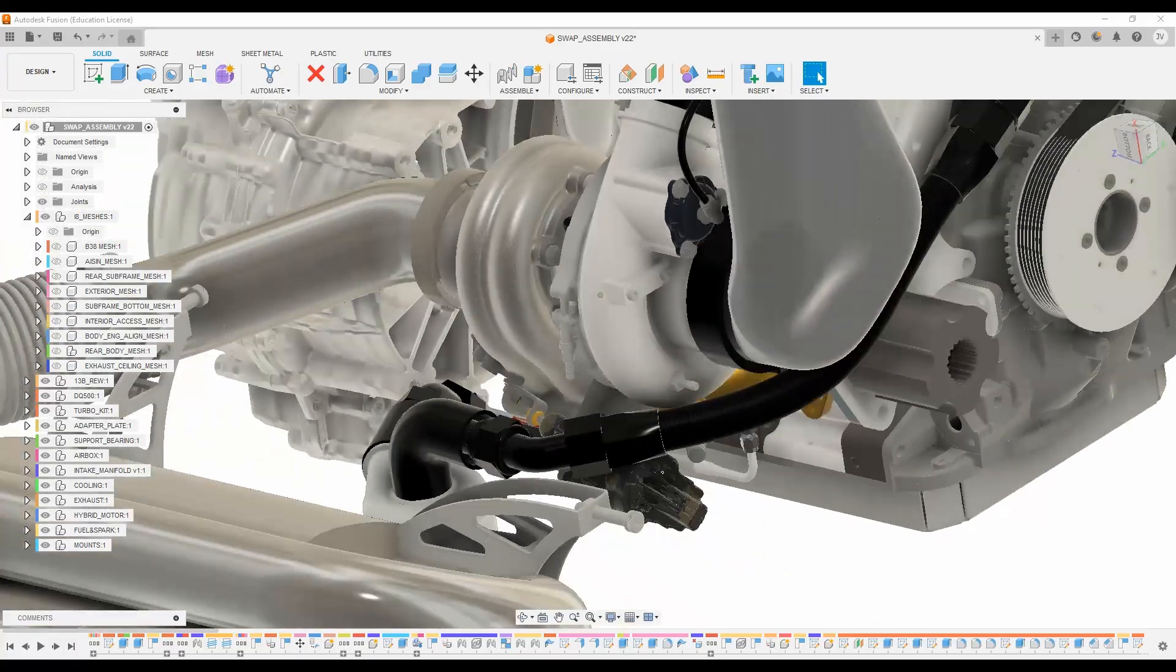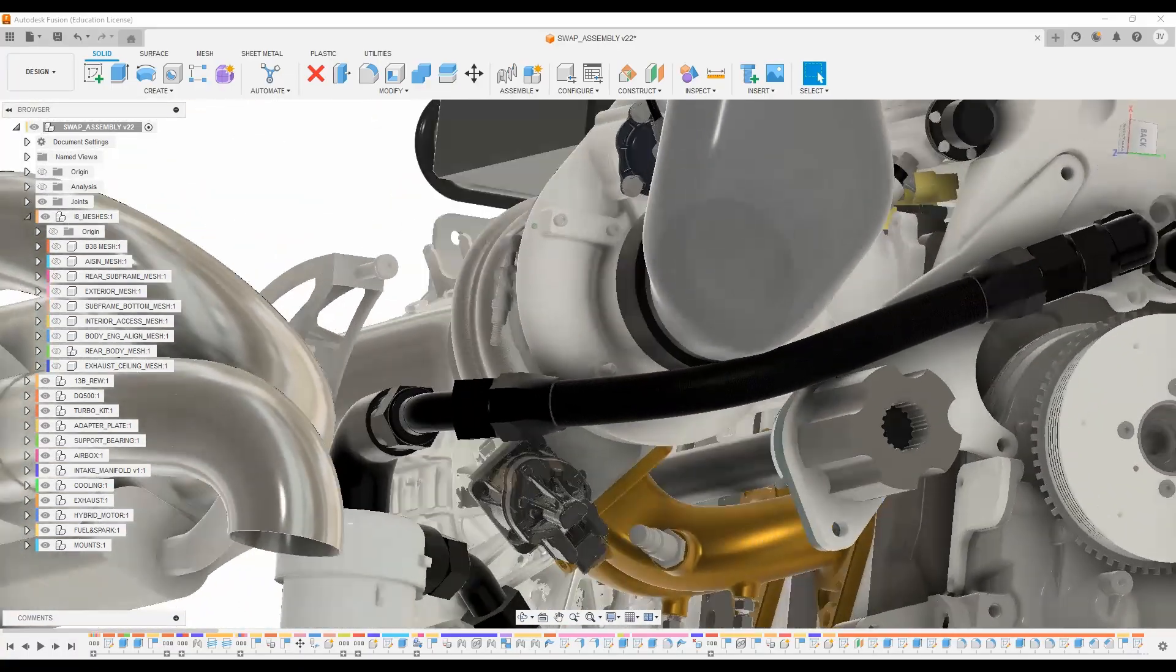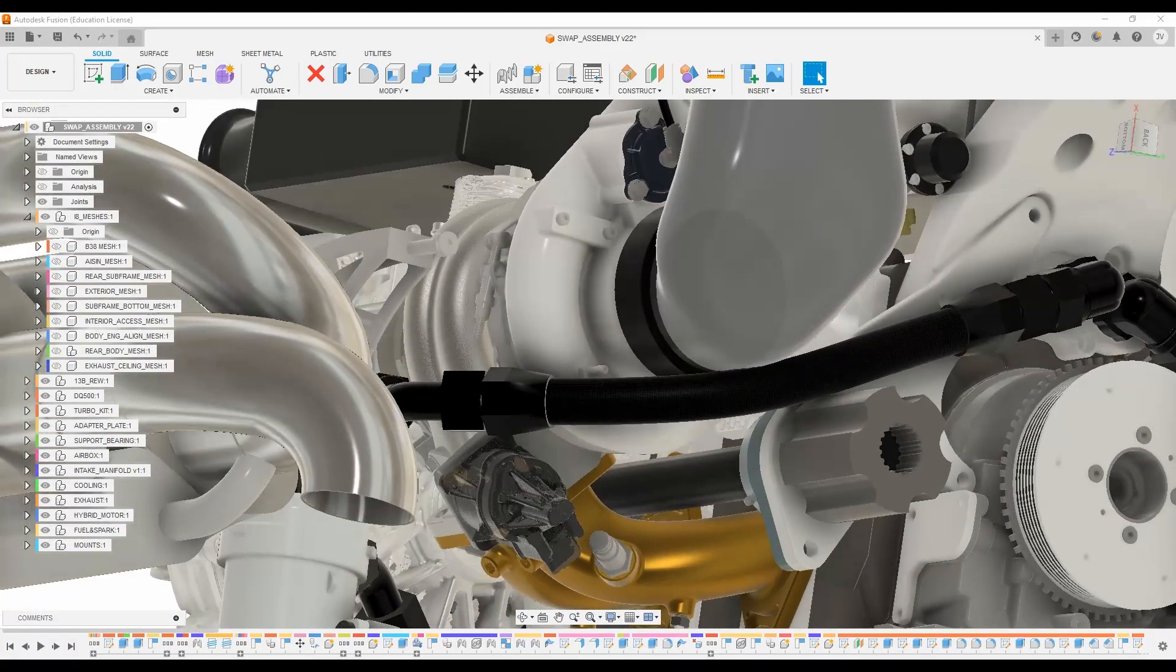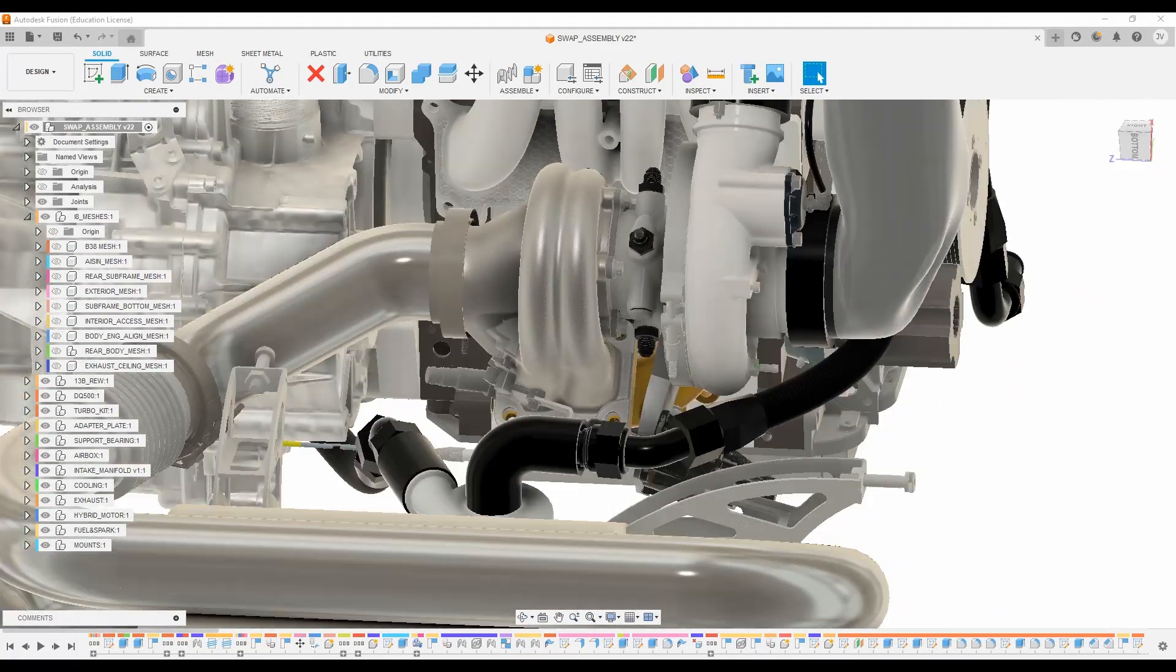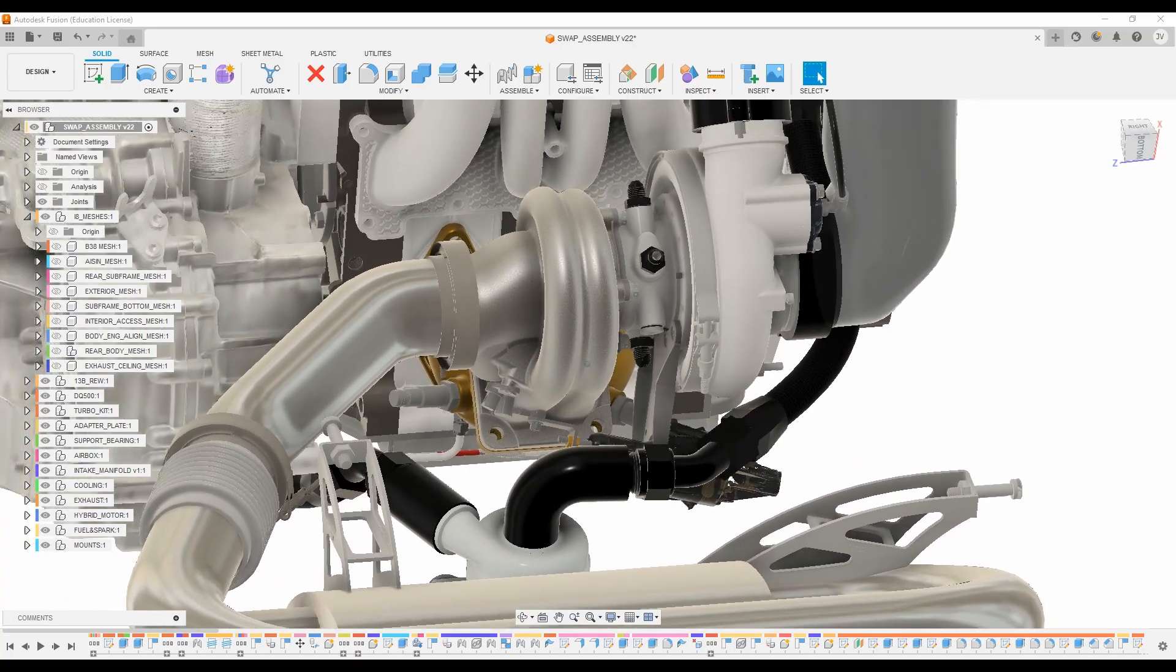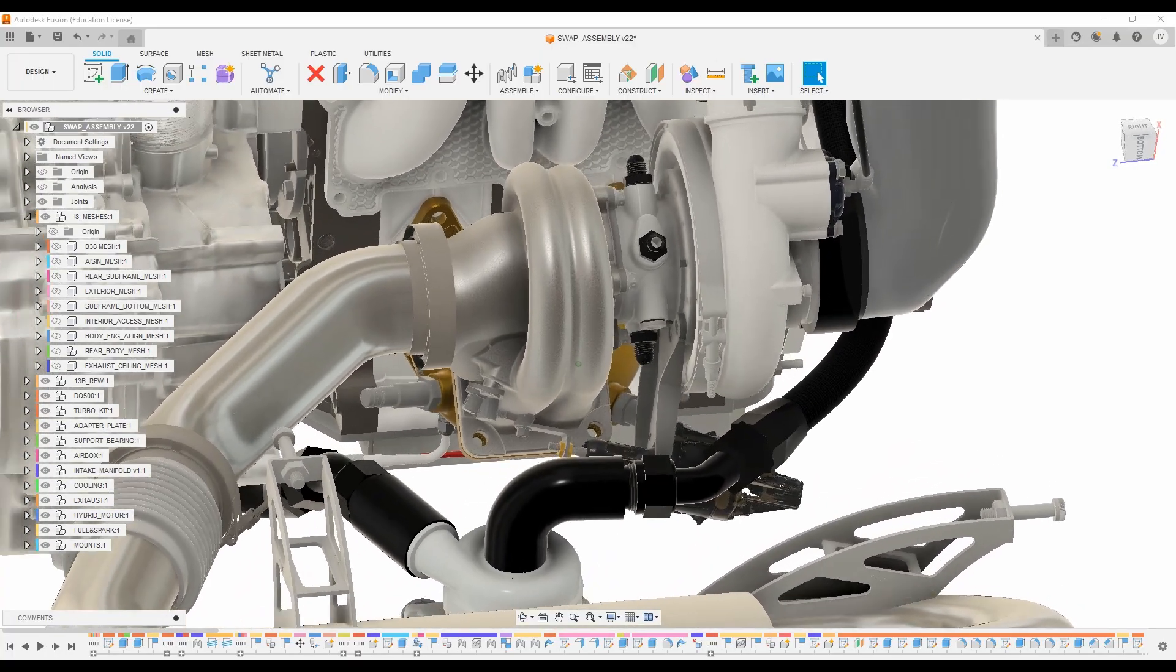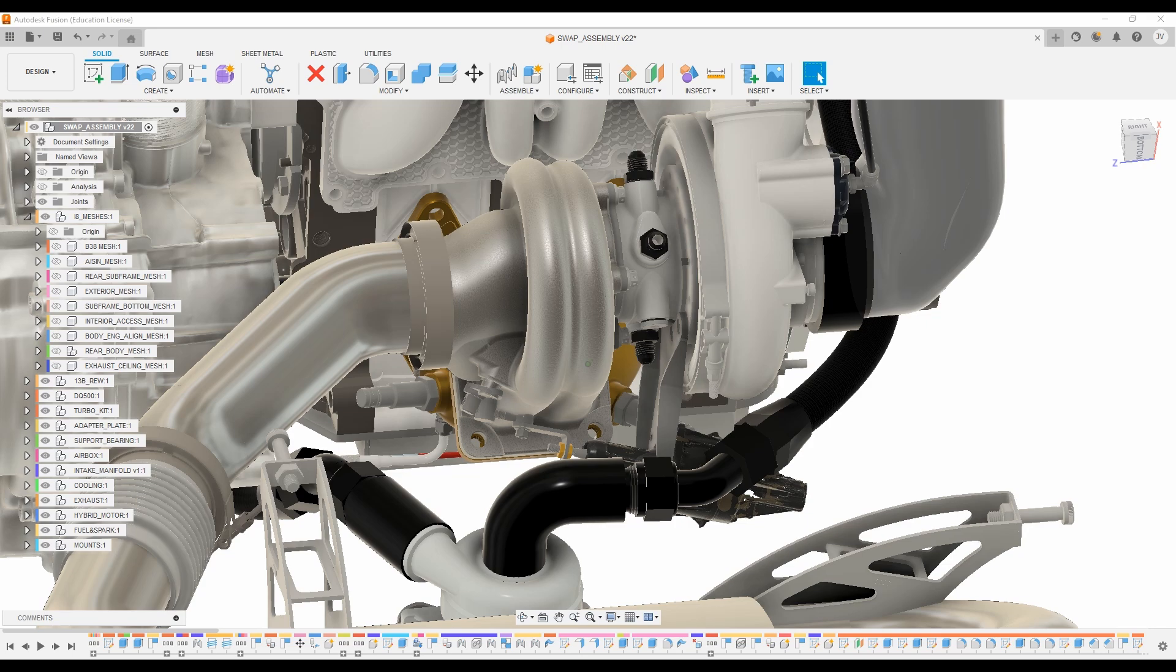Bouncing around a bit, the turbo has a BMW electric wastegate, so that's going to allow us fully electronic control of its position. We can leave it fully open if we want to